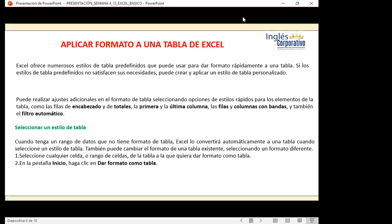Al apoderarse de ese nombre, cuando voy a crear una función ese es el nombre que él determina, no algo que yo he colocado. Todas las personas que toquen ese libro deben reconocer que las funciones se crean de forma diferente. Dentro de las tablas se aplica un formato: Excel ofrece numerosos estilos de tablas predefinidos para dar formato rápidamente. Si los estilos predeterminados no satisfacen sus necesidades, puede crear y aplicar un estilo personal. Eso lo veremos el mismo día de práctica.